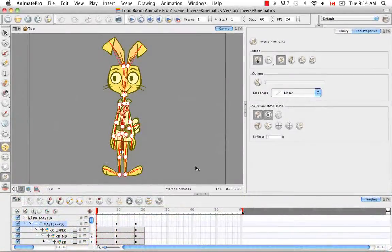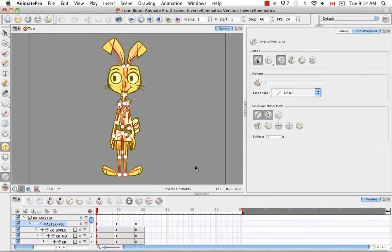Welcome to the tutorial, Inverse Kinematic Basics, the first tutorial in the Inverse Kinematics series.